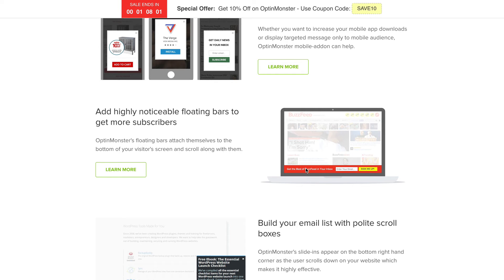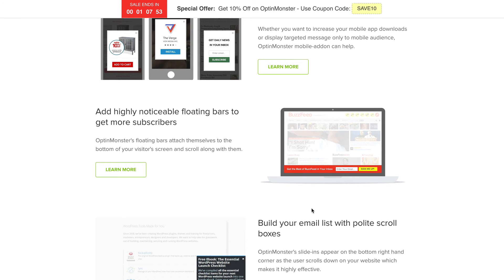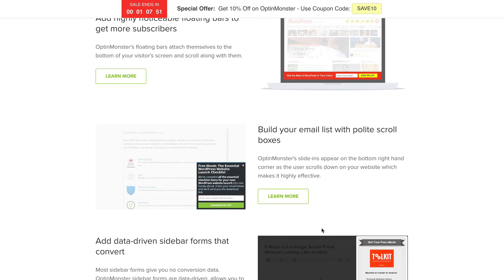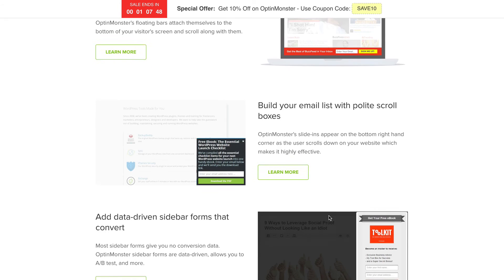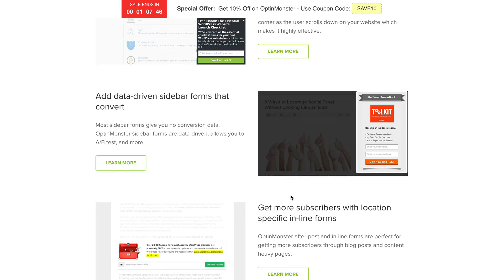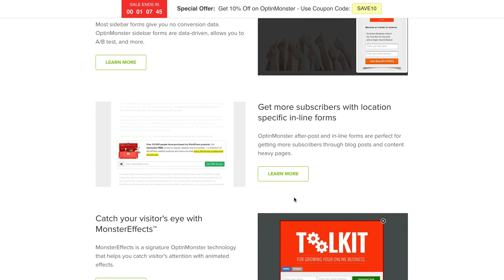Things like at the moment, I don't think Leadpages is able to create floating bars, so you can put an opt-in form at the bottom of your page so that visitors can see that wherever they visit your site. So let's move on.